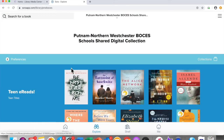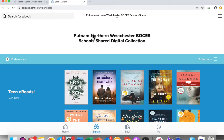Now you're ready to read e-books. Please tune in for our next video on how to check out books and search the catalog. Thank you.